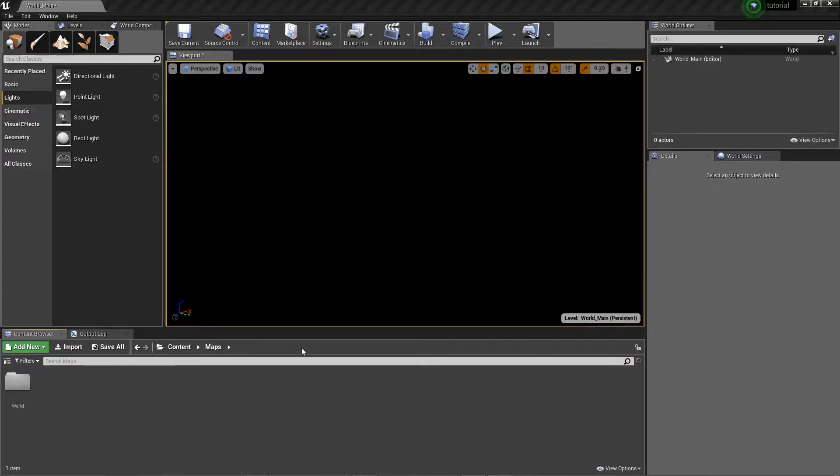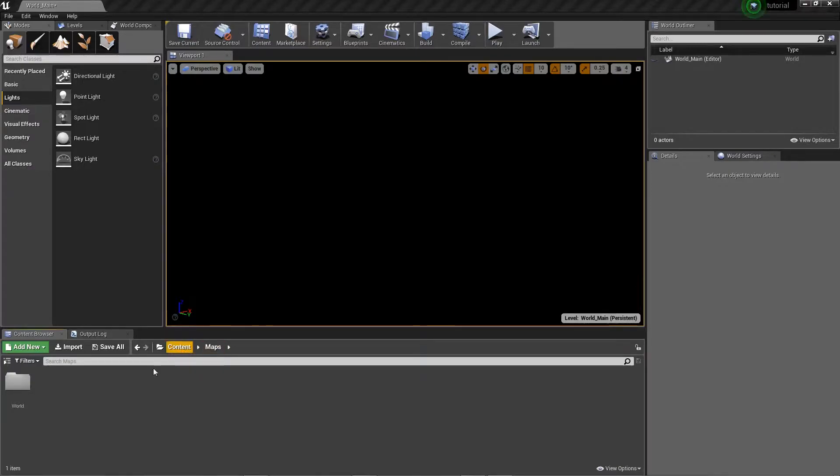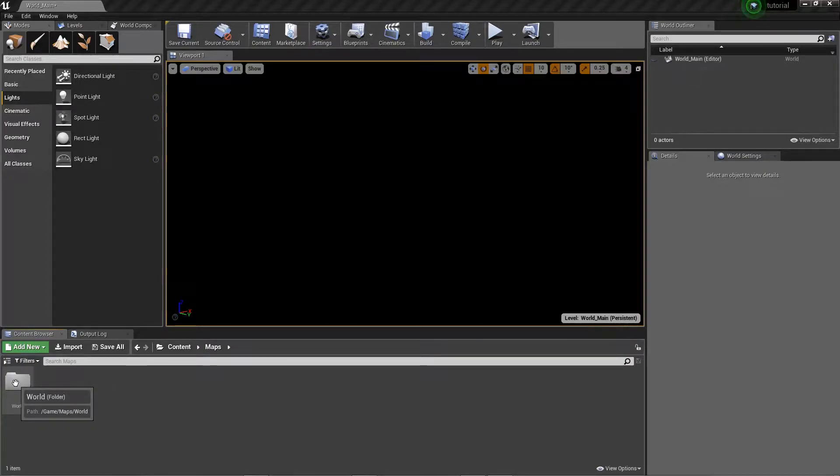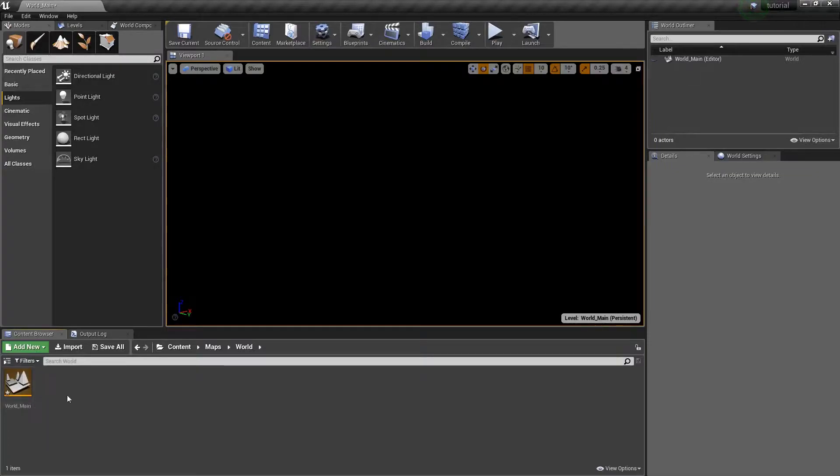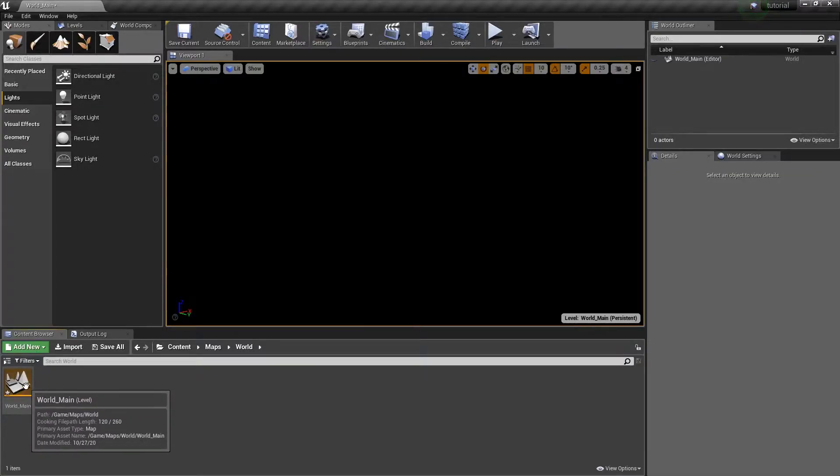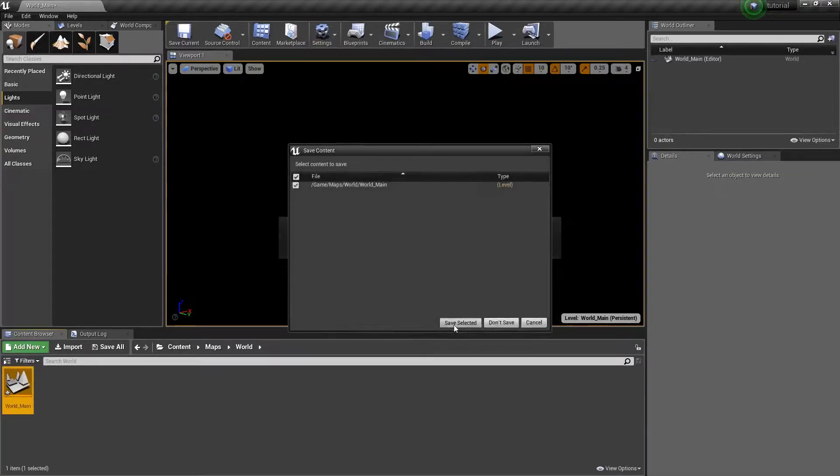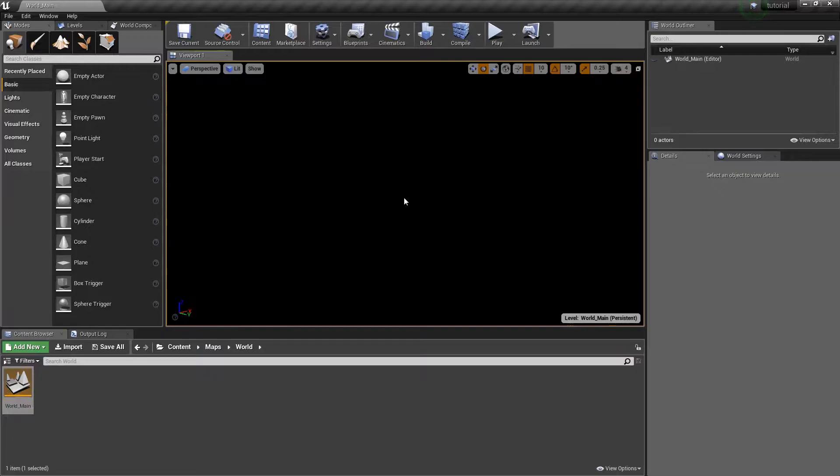So first, to get started, I'm going to explain how I have this organized. Within the maps, this is where I keep all the levels. Inside this folder, this folder is going to be the world, the one with all of the different streamed levels. So I click on this. World main is where I'm controlling everything, and that is this world right here.